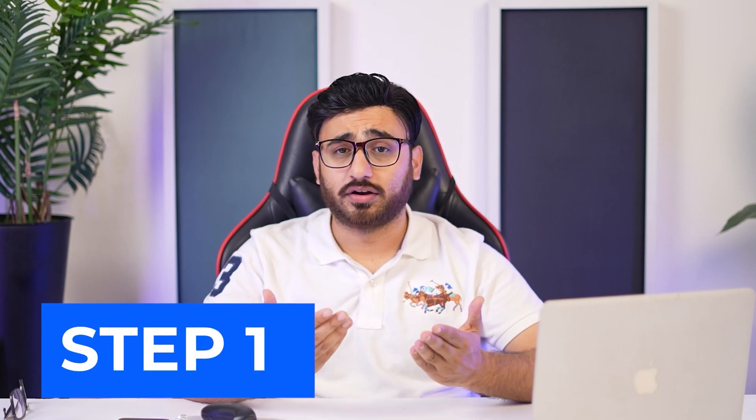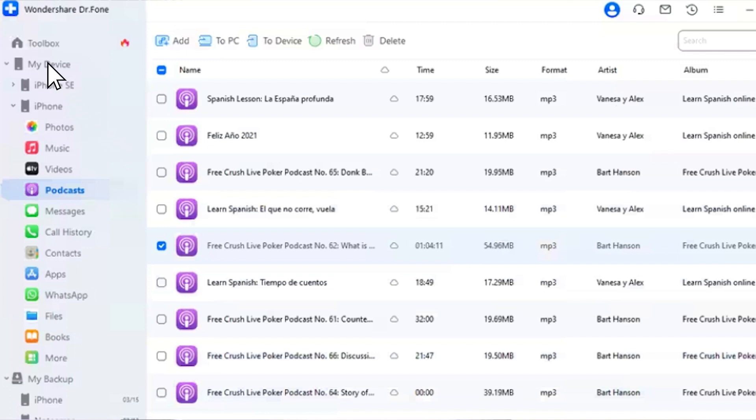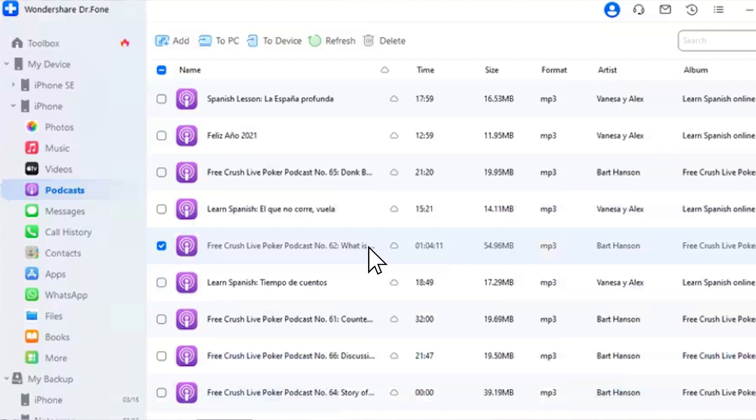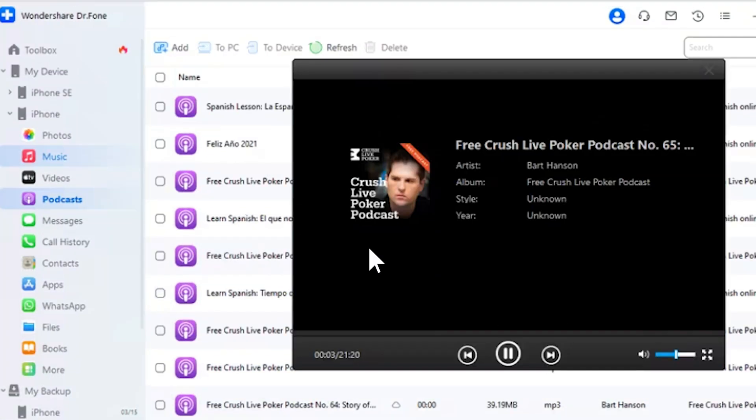To access podcasts on Dr.Foon, podcasts on the iPhone can also be accessed separately. With the device connected, navigate under My Device > iDevice > Podcasts from the left panel. Observe the complete list of podcasts present within the iOS device on the screen. You can easily preview a specific podcast by double-clicking on the file to play it on your computer. You can also import more podcasts into your iPhone with the Add button.